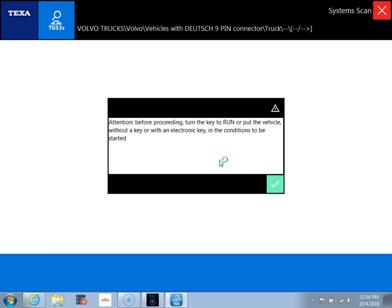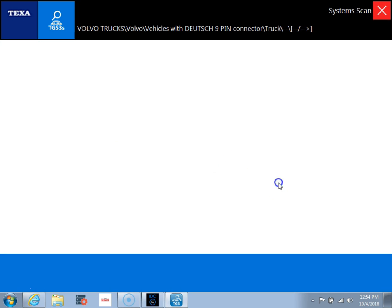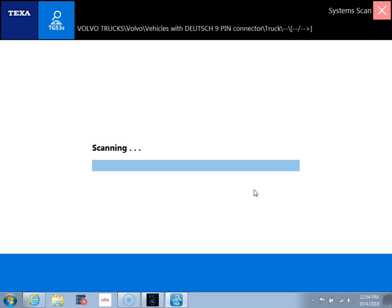So we'll go ahead and click OK. And now the system is going to do a scan of the entire vehicle and look for all the different modules that it can find. So of course, now I'm just connected to an ECM on the bench here. So we're really only going to pick up that one module, but I can show you how you'll normally see.